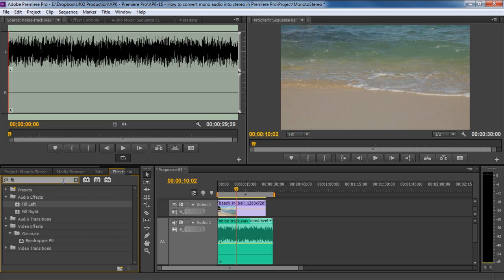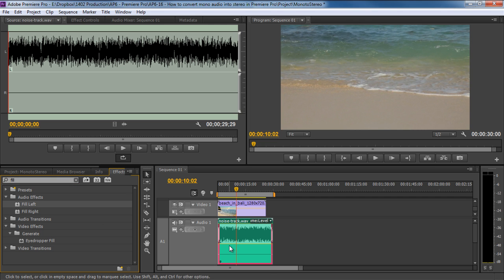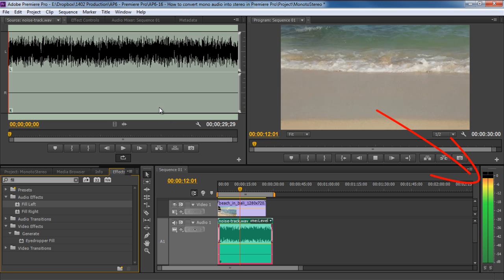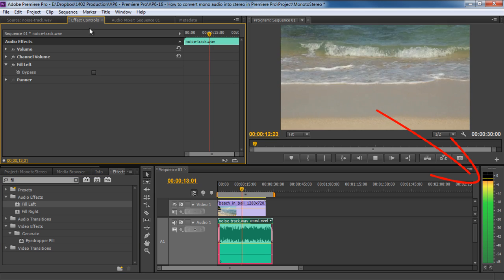In this case, since we want to duplicate the left channel, we will drag and drop the Fill left filter on the audio track. Now if we play the audio, you can hear the noise through both the channels.